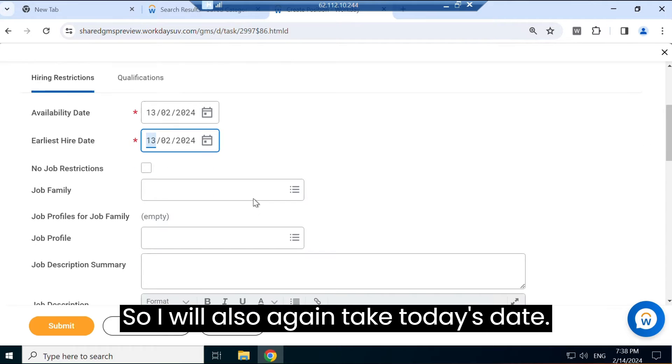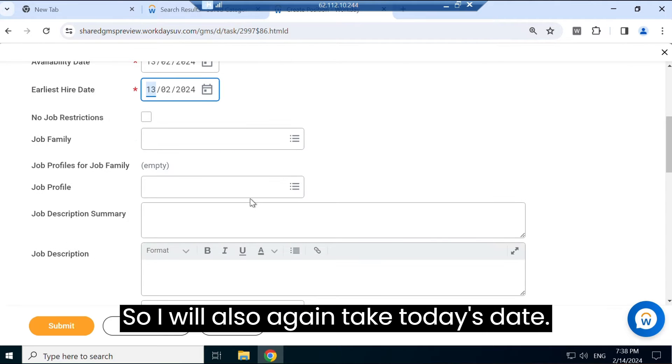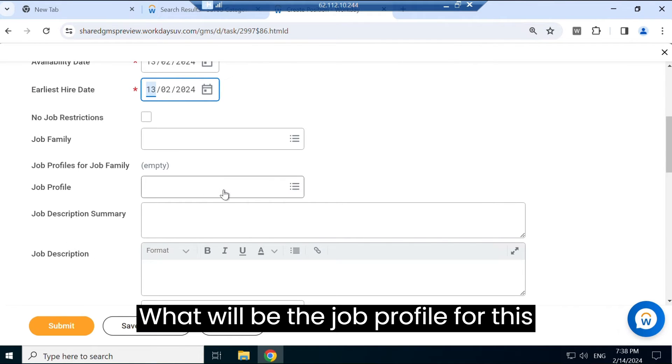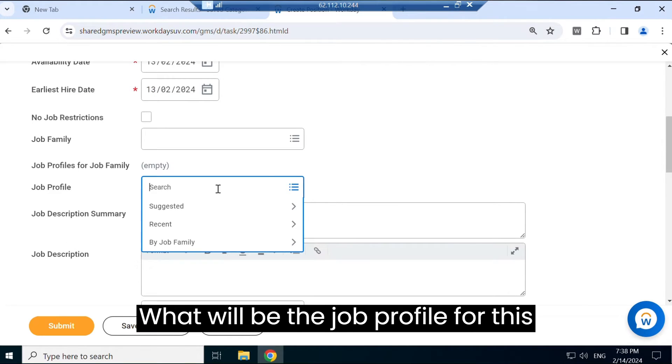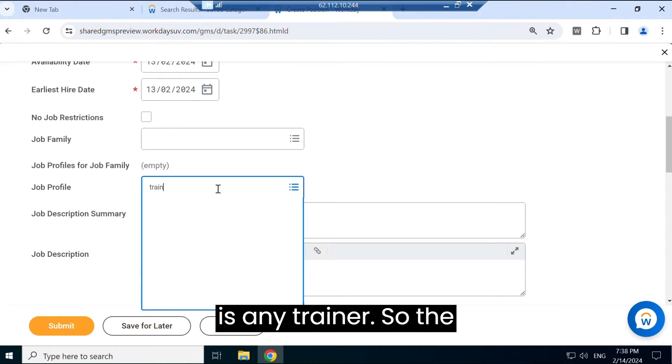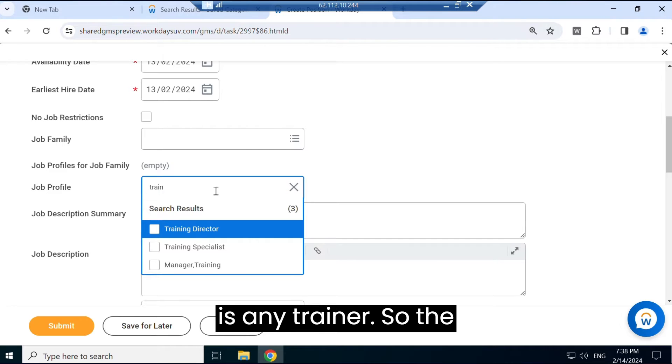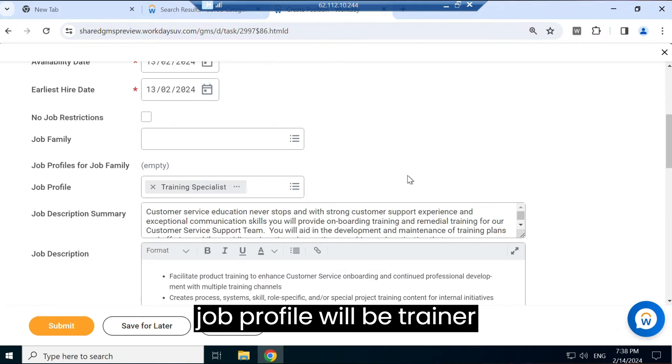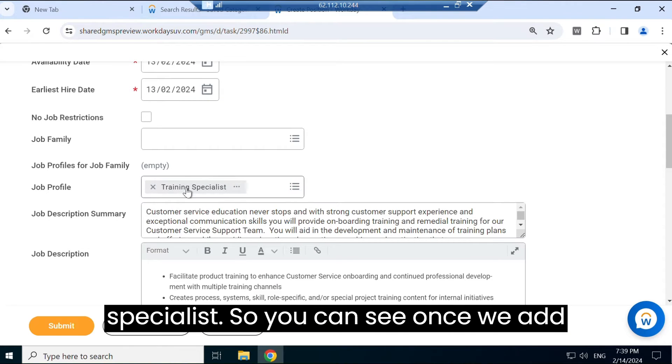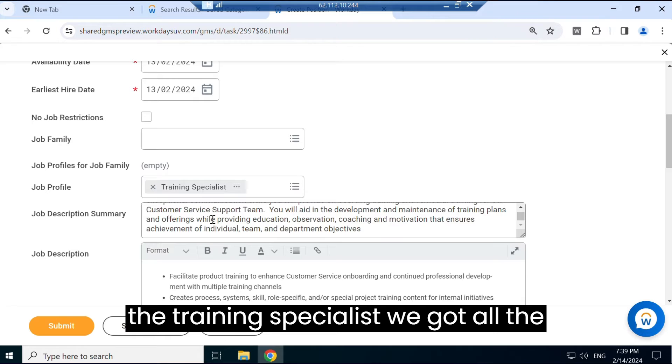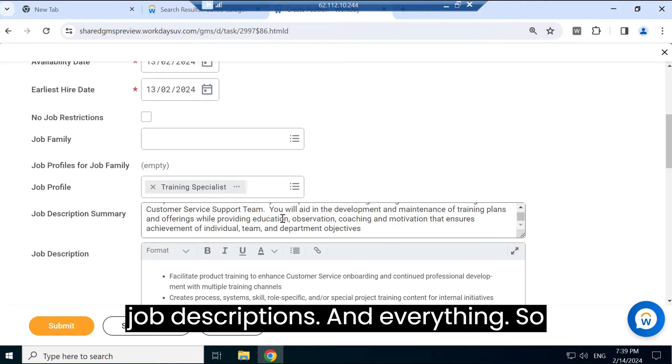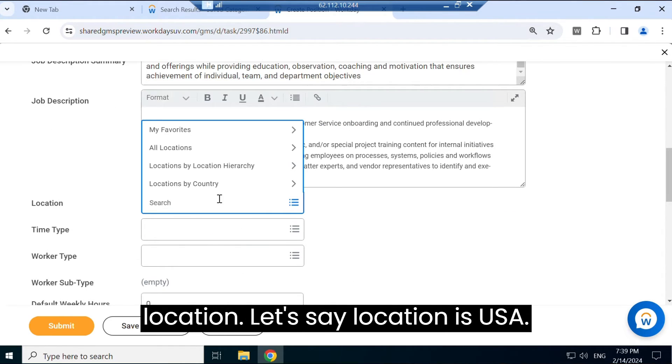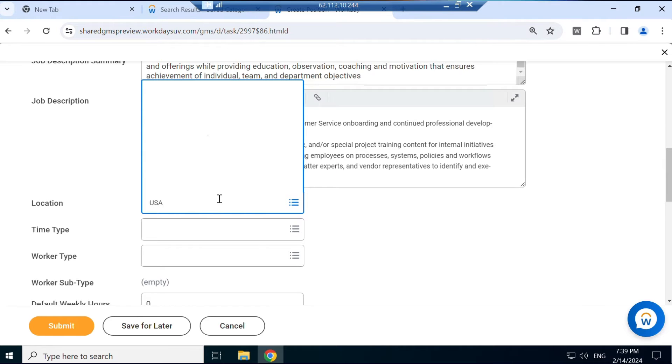What will be the job profile for this position? So I'll just check if there is any trainer. So the job profile will be Trainer Specialist. So you can see once we add the Training Specialist, we got all the job descriptions and everything. So location - let's say location is USA, USA Home Office. You can add any other location.